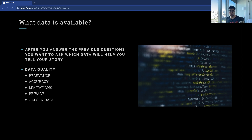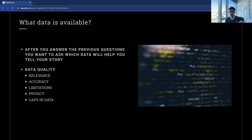Identifying where your data is located is the first step, but you also have to understand how relevant and reliable it is. Is it accurate? Is it up to date? Is it comprehensive? Does it cover the entire scope of your analysis, or are there gaps that need to be addressed? If there are gaps, that's fine — you can pull in additional data sets or go to a third-party data source.